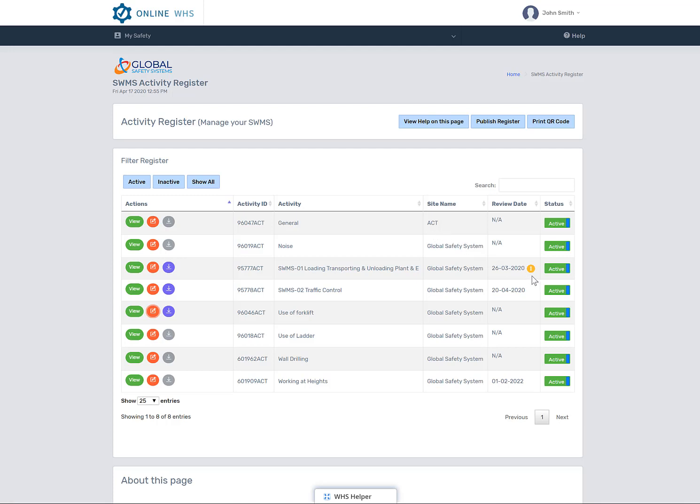The yellow icon next to a date highlights the item needs attention as either a review date has been reached or maintenance is needed. Only management or admin permission level can change this. So if you do see this, make sure you check with your supervisor or manager.